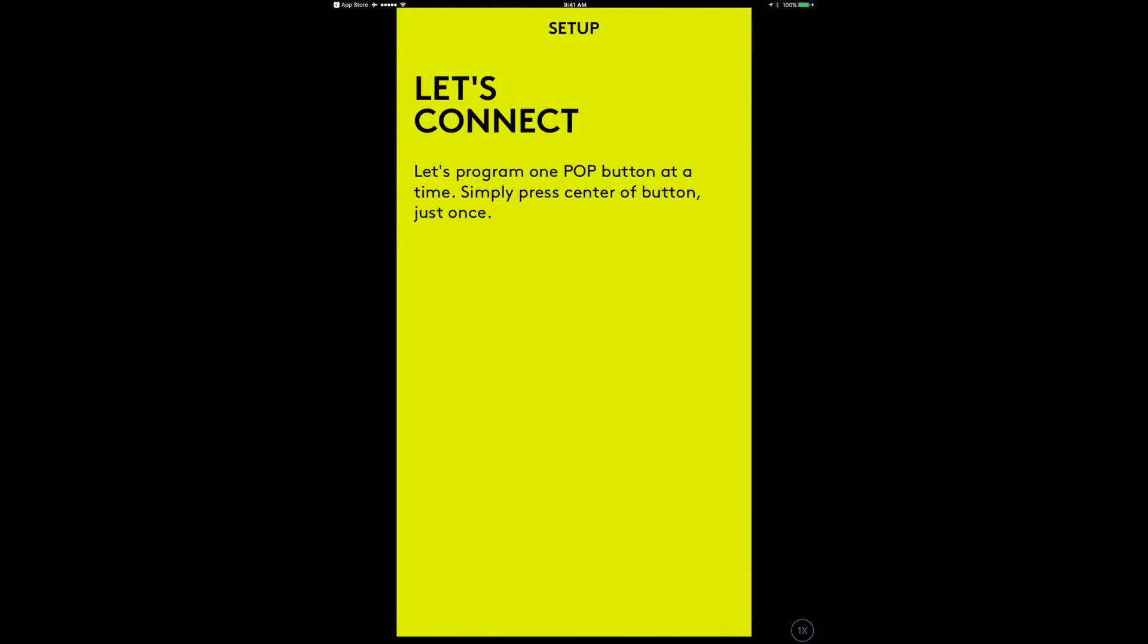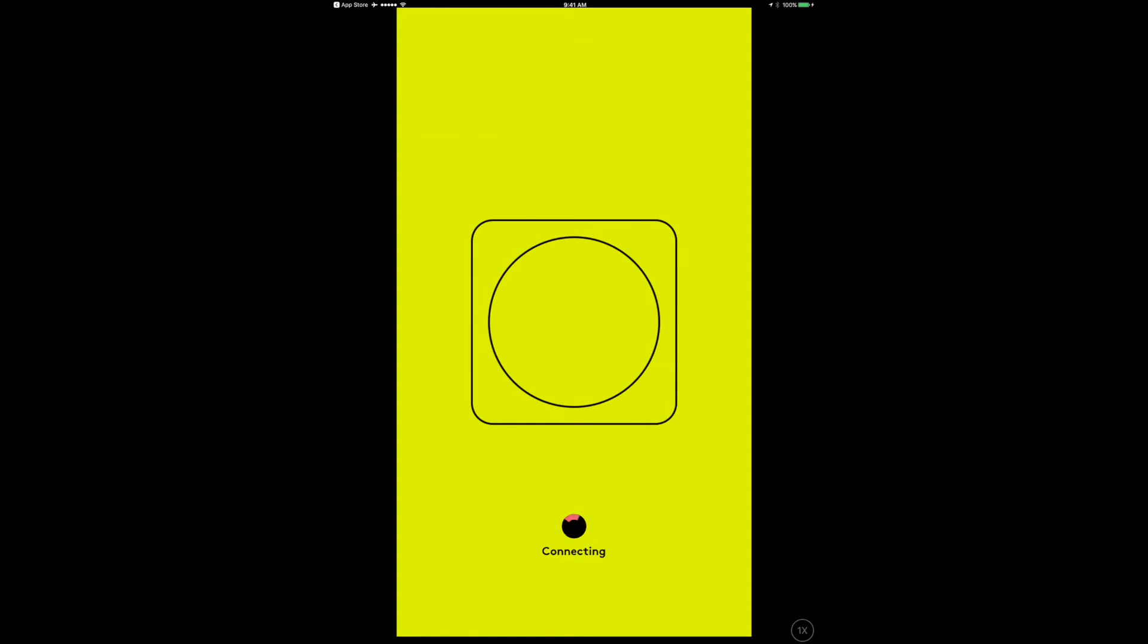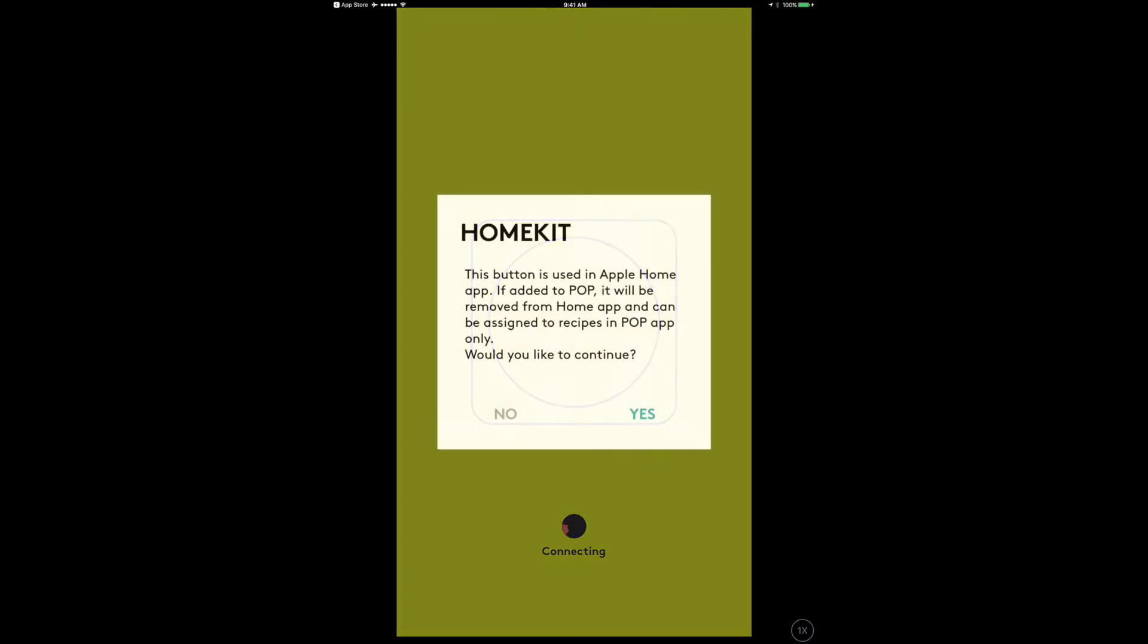Program one pop button at a time - simply press the center of the button just once. Now connecting. I have pressed the button. This button is used in Apple home app.